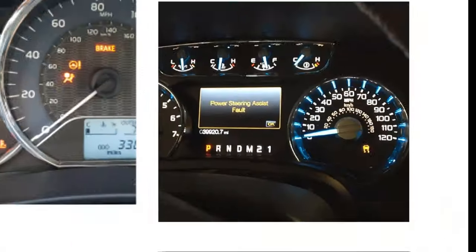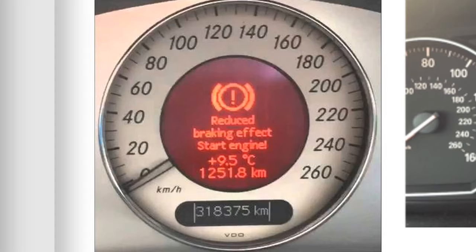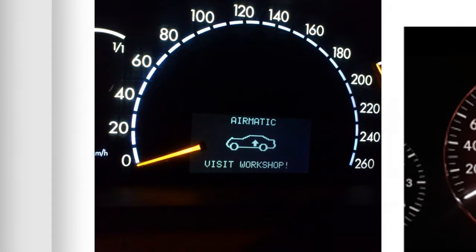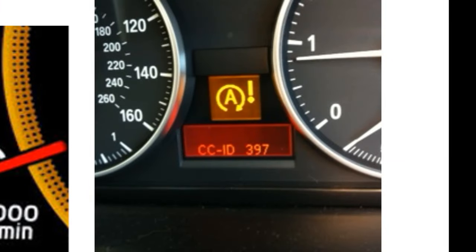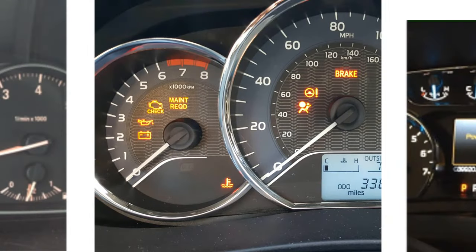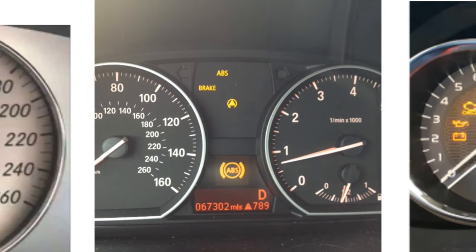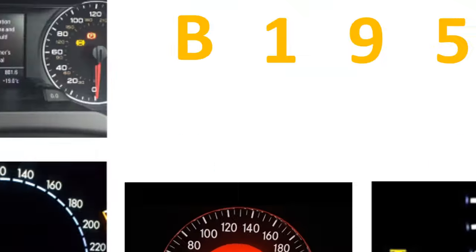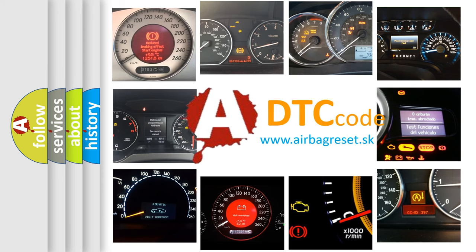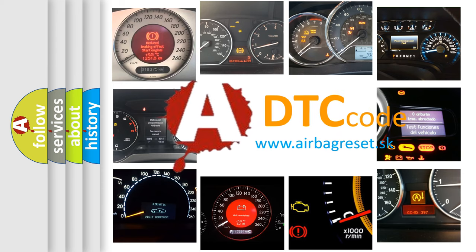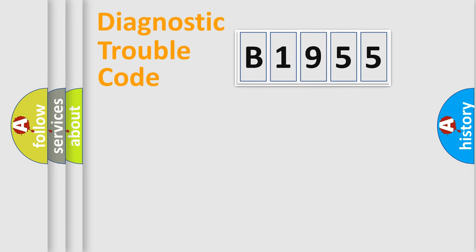Welcome to this video. Are you interested in why your vehicle diagnosis displays B1955? How is the error code interpreted by the vehicle? What does B1955 mean, or how to correct this fault? Today we will find answers to these questions together. Let's do this.